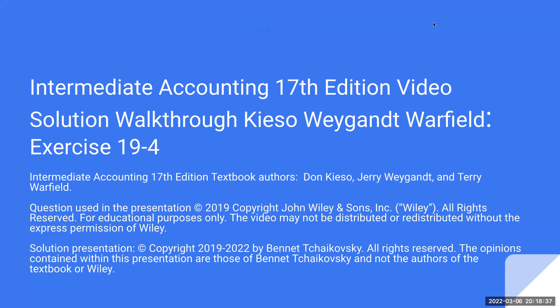Everybody, welcome to Intermediate Accounting 17th edition video solution walkthrough for Kieso, Weygandt, and Warfield. This is exercise 19.4. The textbook authors are Don Kieso, Jerry Weygandt, and Terry Warfield.